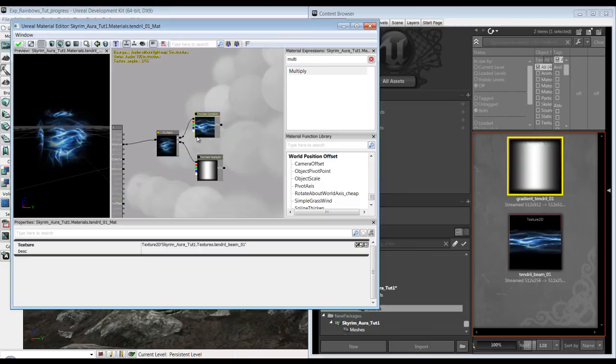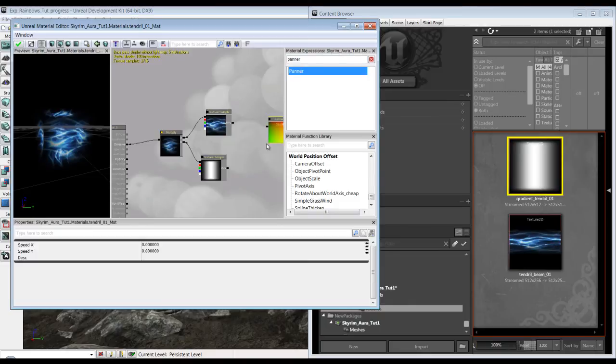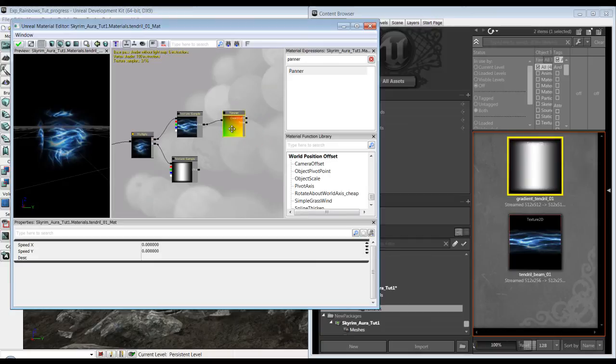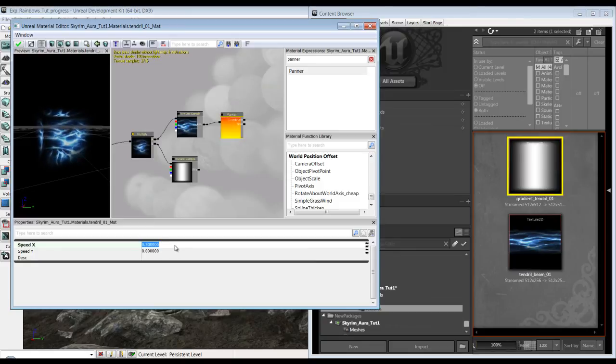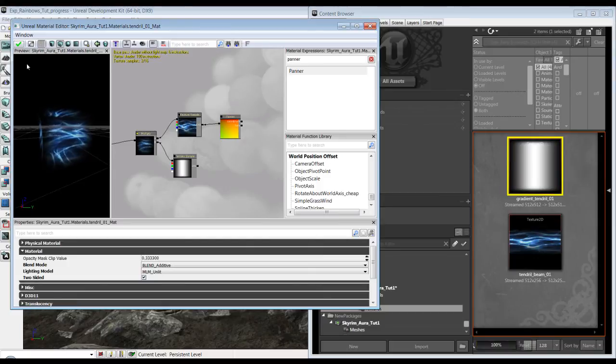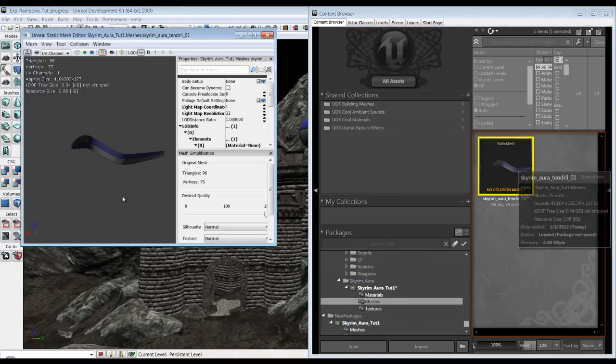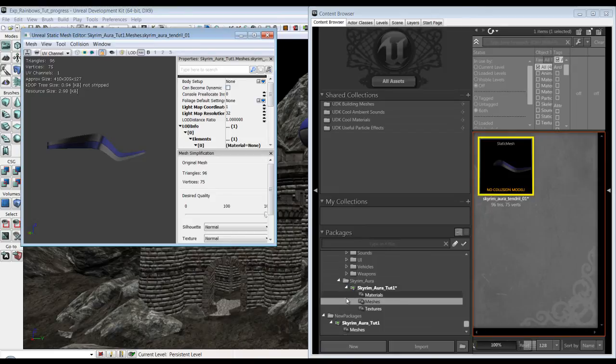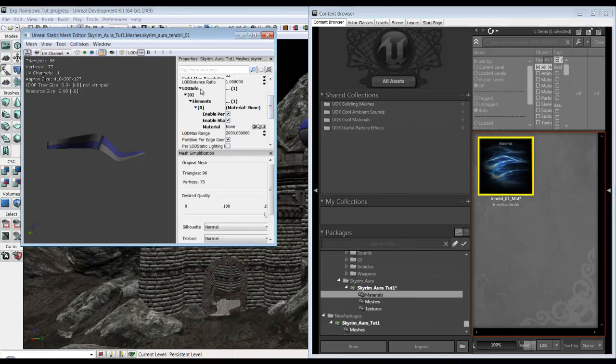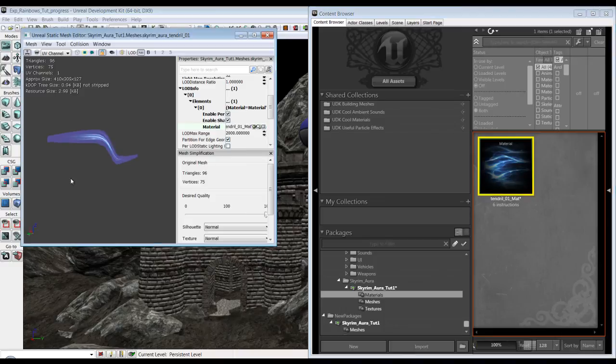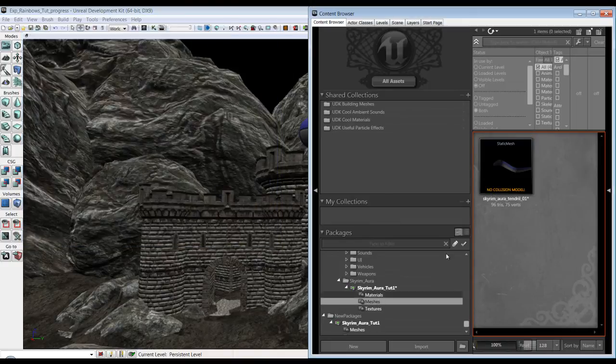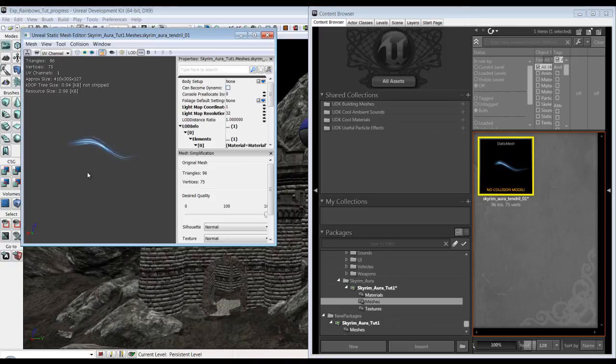Now we want to make it scroll. To make it scroll you go to panner. Plug the panner into the back of the UVs right there and that'll be on X. Okay so there's our texture moving. Now we're going to put it onto the mesh. So there's our mesh that we made in Max. The materials, you're going to drop it down to where it says LOD info elements material select.